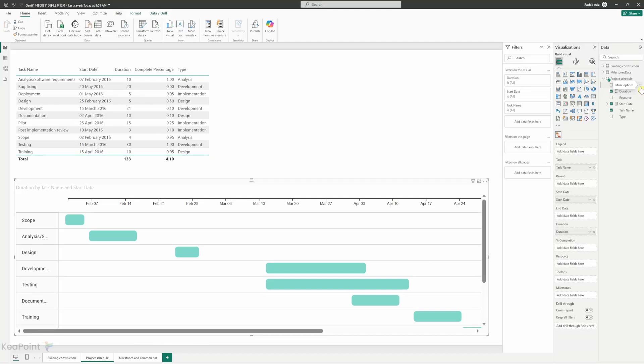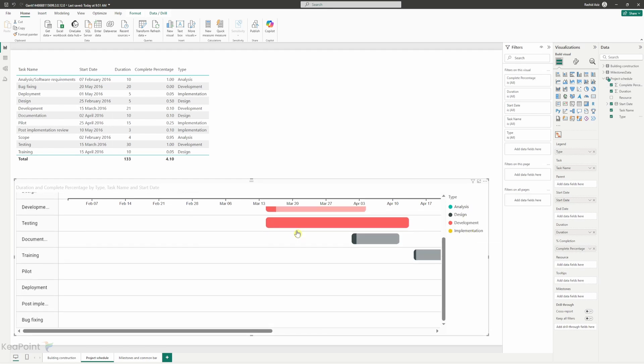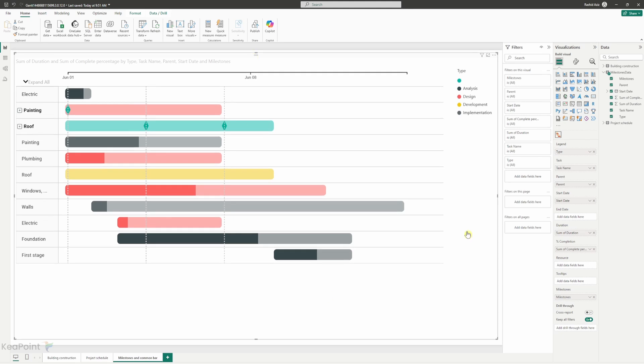Hello everyone. Welcome back. In today's video I'm going to show you how to create a Gantt chart for free using Power BI. Gantt charts are great for visualizing timelines especially for project management tasks and I'm going to walk you through the entire process step by step. Let's dive right in.